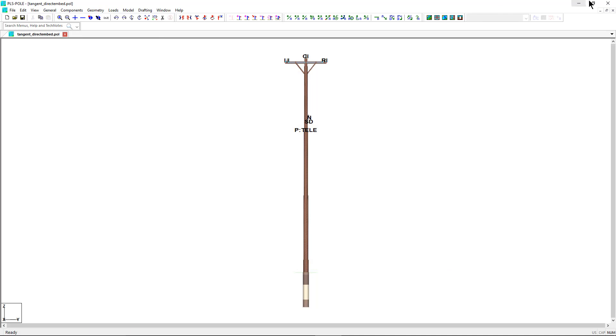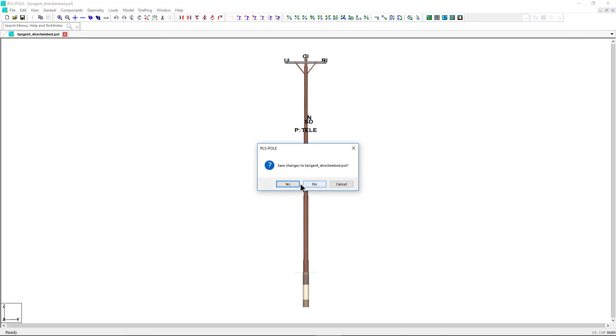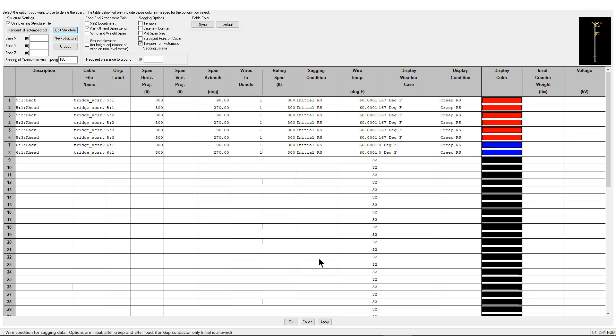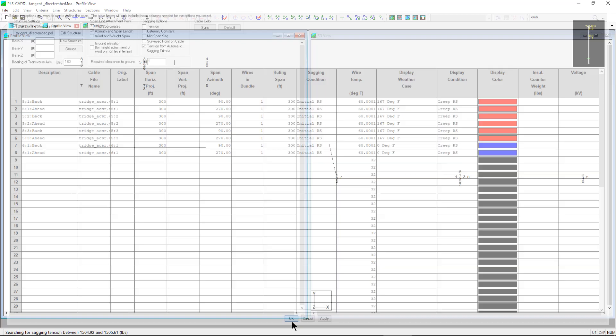A soil profile has also been completed for this pole. Reviewing this pole model, we can conclude that the direct embedded wood pole portion has been modeled. And we can check this pole within PLSCAD light.